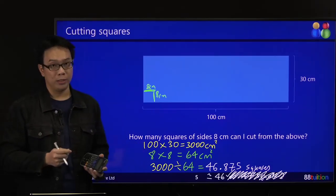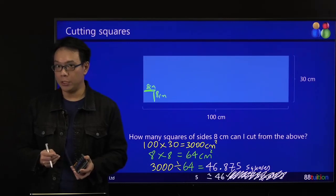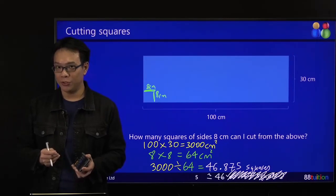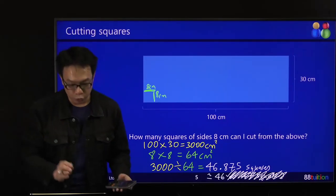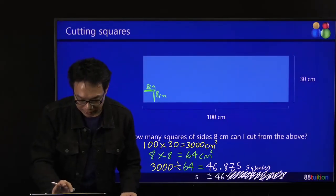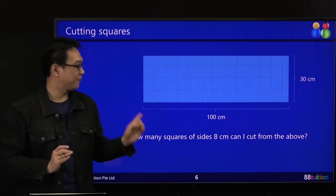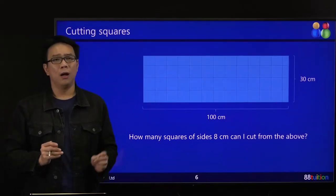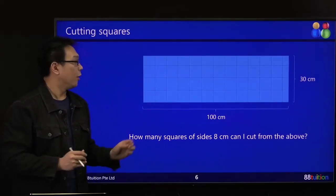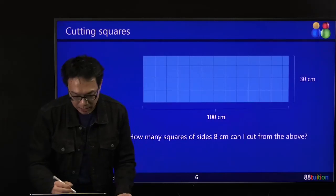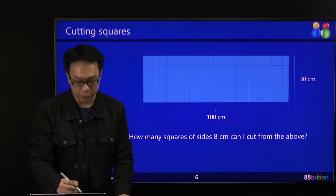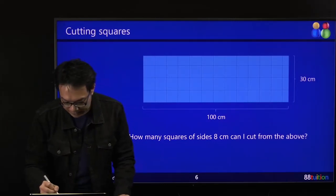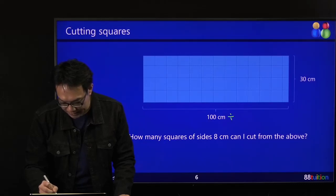But is that really correct? The other way is to draw it out slowly. Inside your 100 cm, how many 8 cm are there? That's your question. 100 divided by 8 is equal to 12.5.